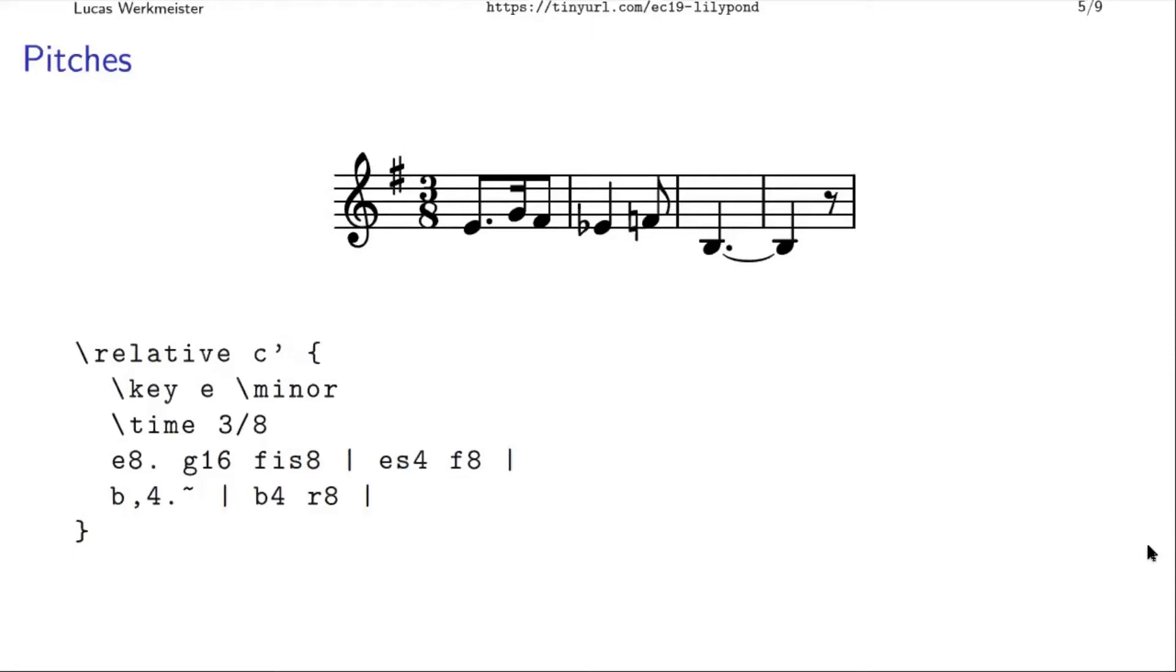You can configure it to also accept literally E sharp or F flat. No, that was the wrong way around. E flat or F sharp in the input file. That just means no one else will be able to read your file, well, they will be able to read your file, but they will be a bit confused because it's not conventional. So perhaps stick to es and fis instead.